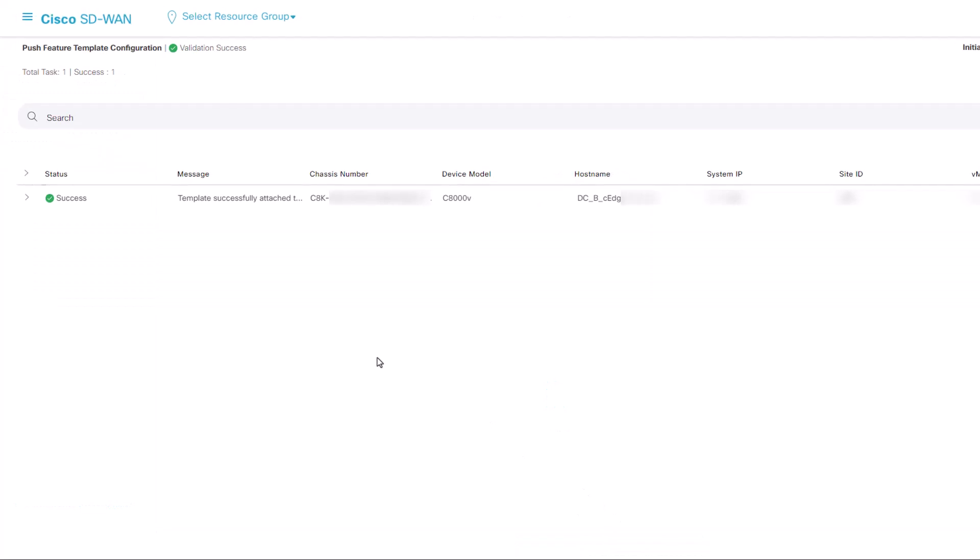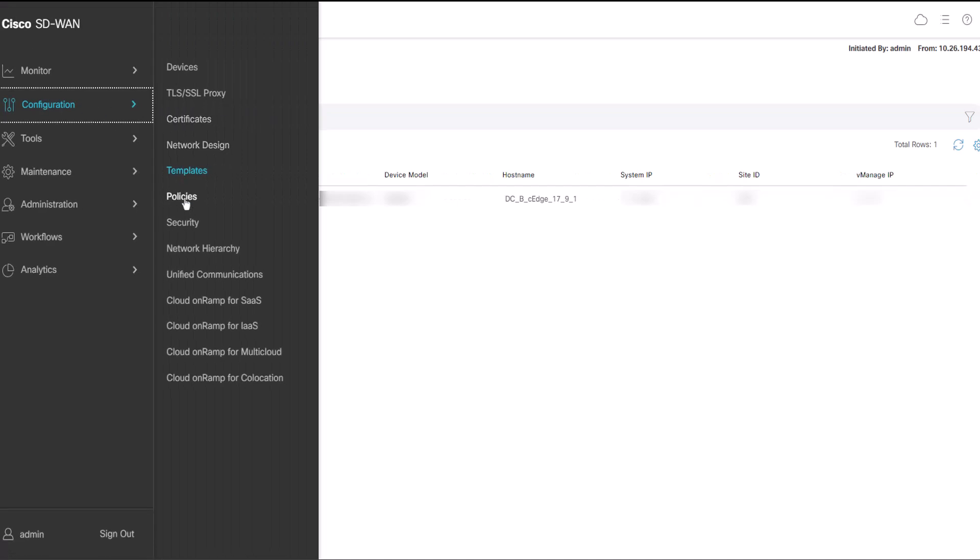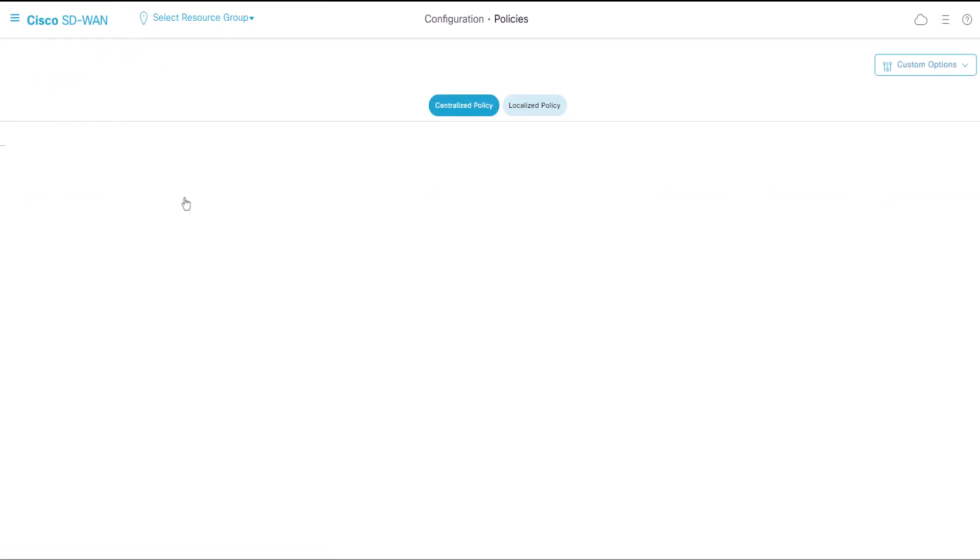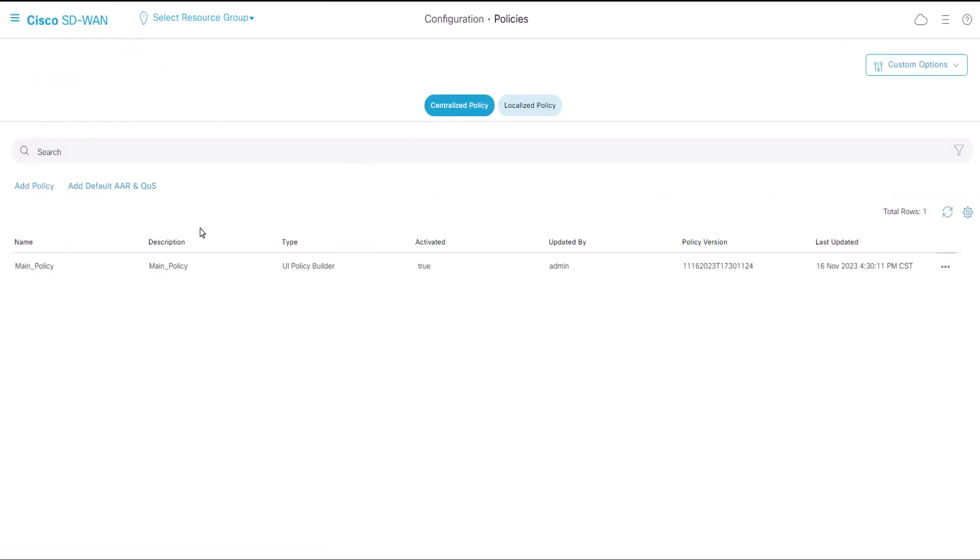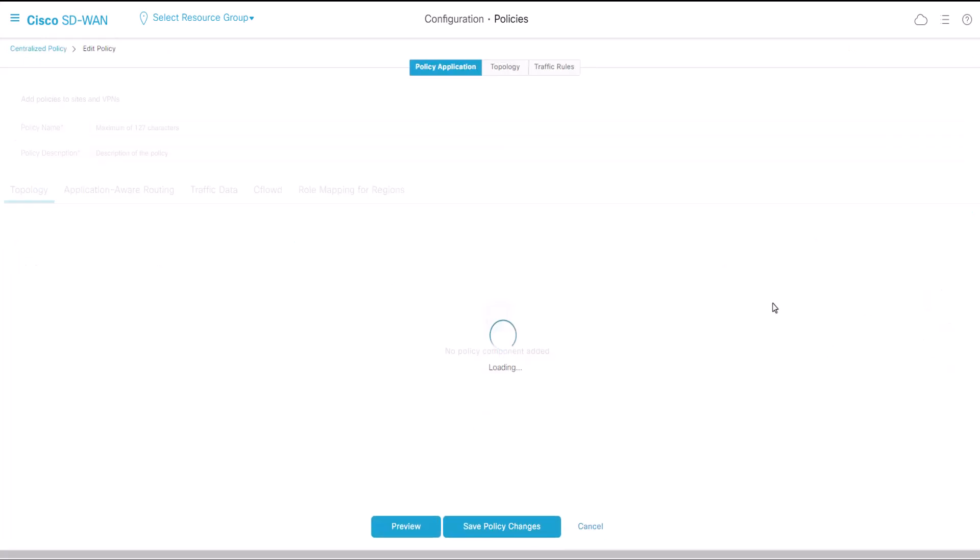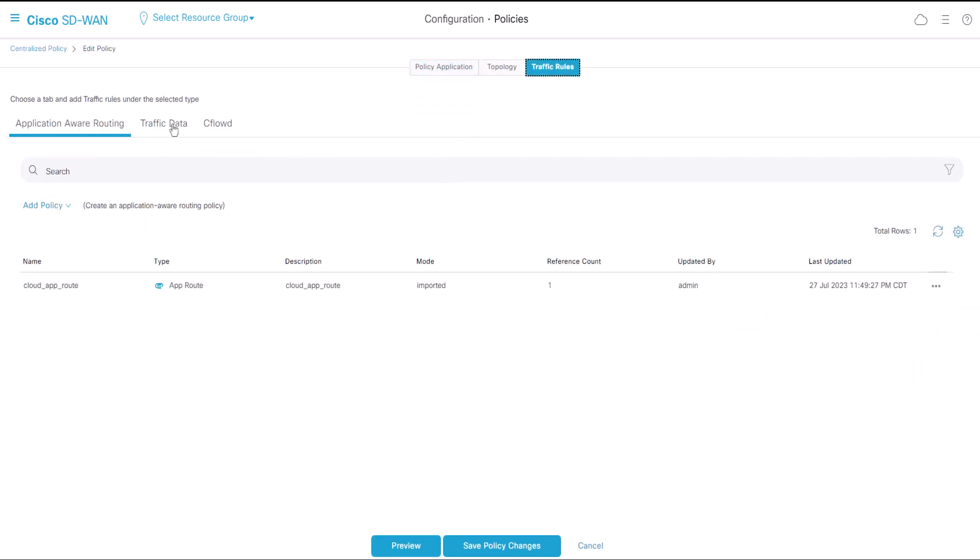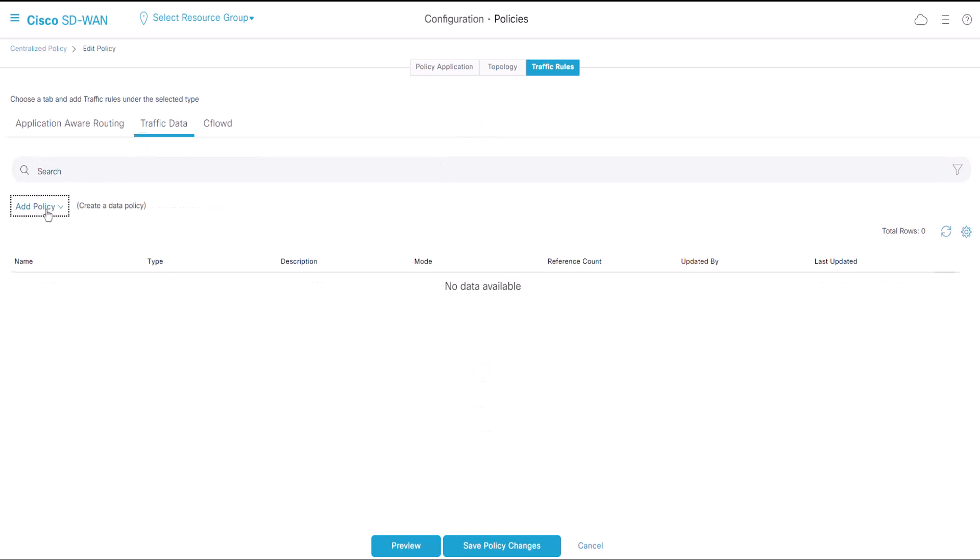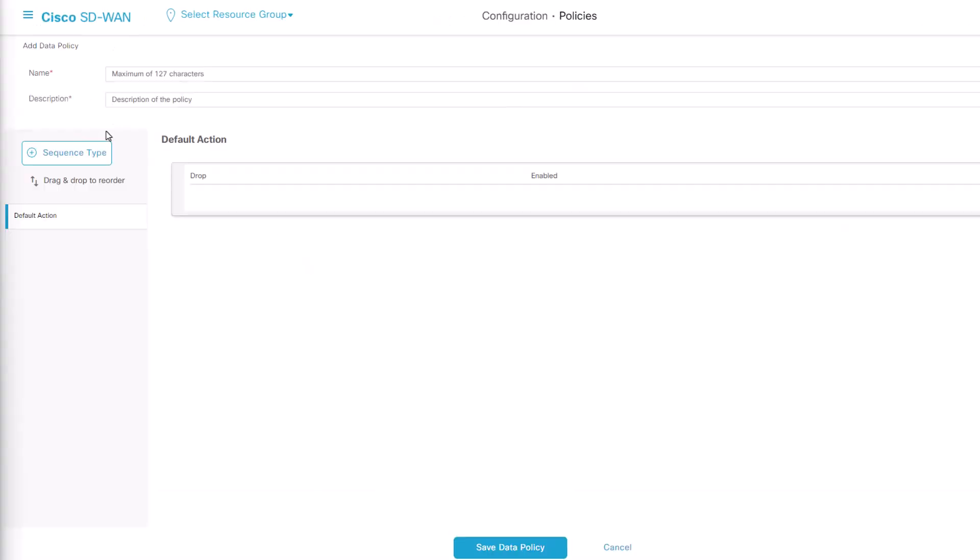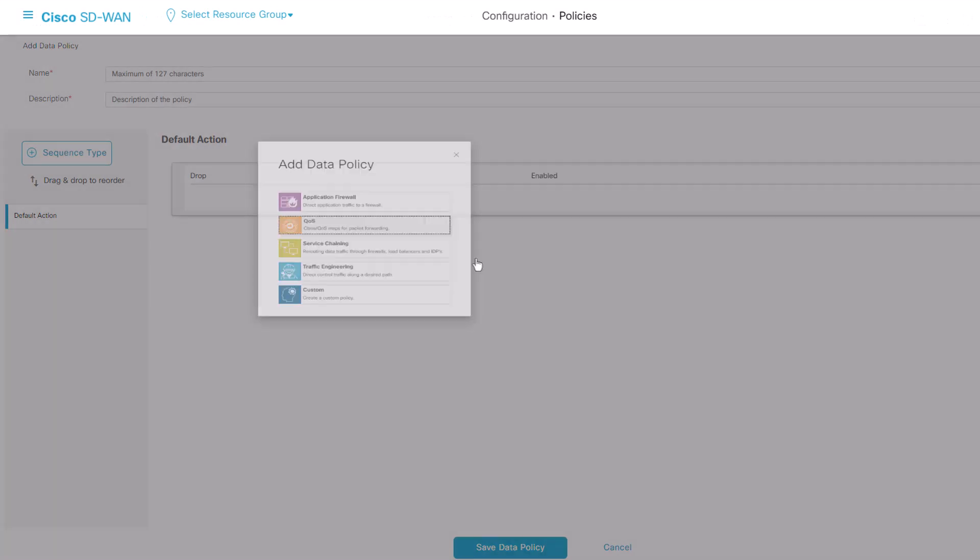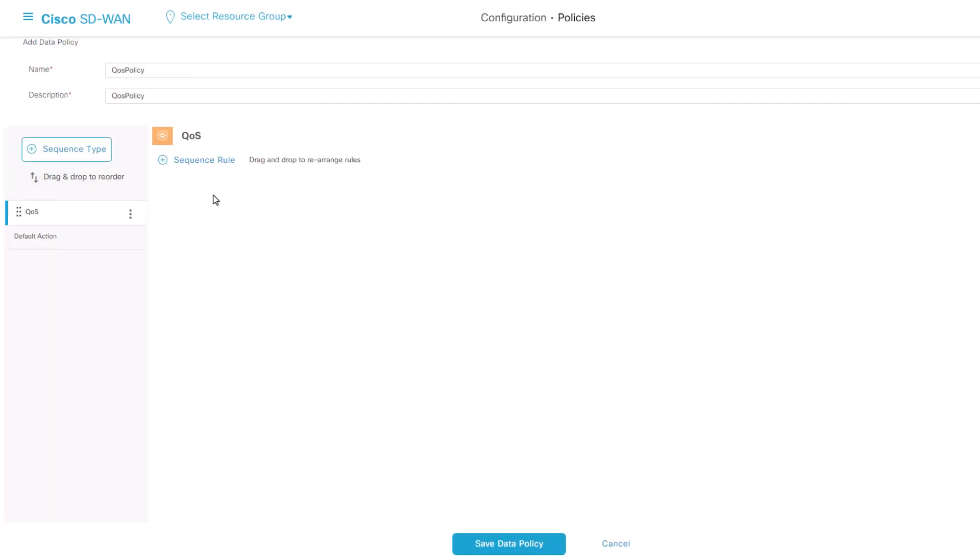The next step involves creating a data policy to appropriately classify our traffic into forwarding classes. Click on Configuration, Policies, Centralized Policy, find your main policy, on three dots, select Edit, then access Traffic Rules, Traffic Data, Add Policy, Create New. In the Sequence Type, ensure QoS is selected. Provide the name and description for the QoS policy.